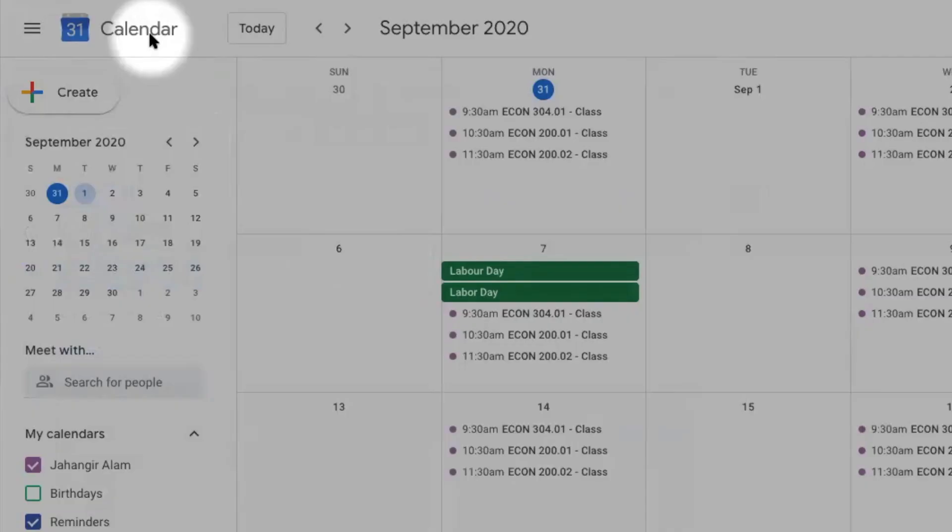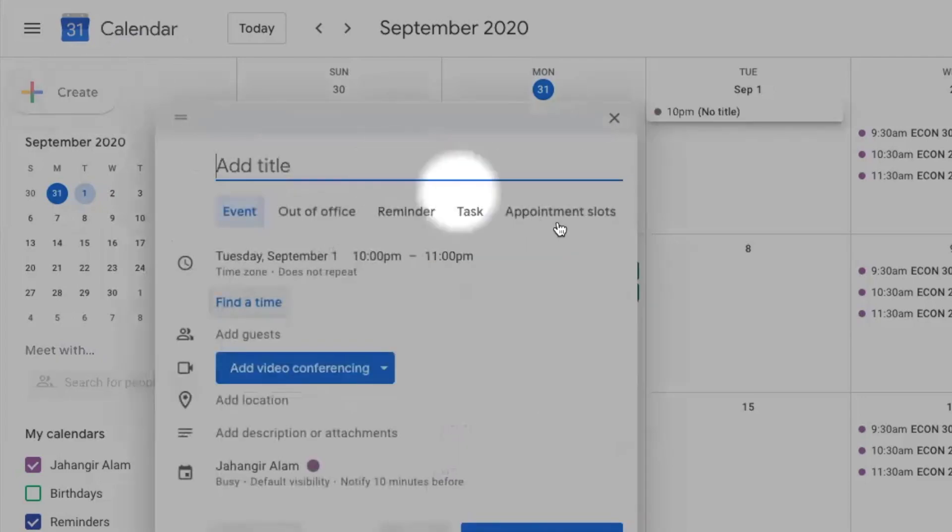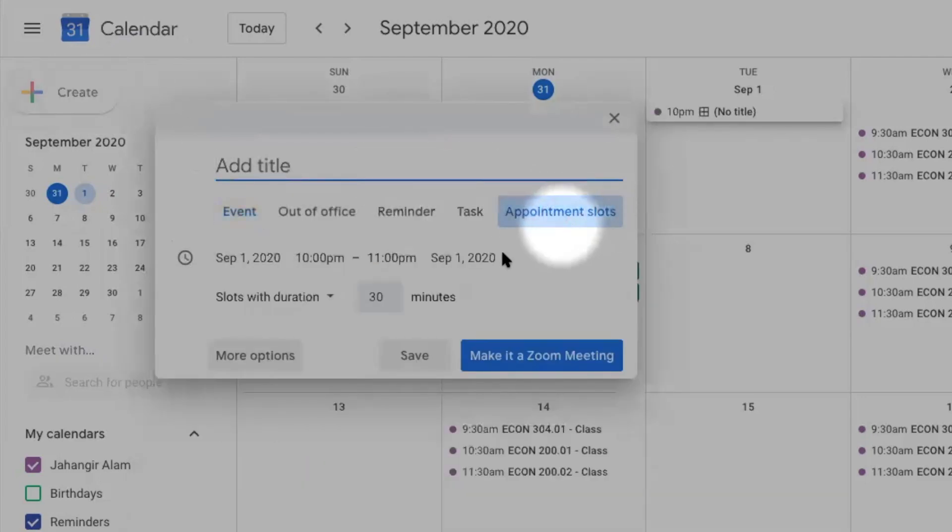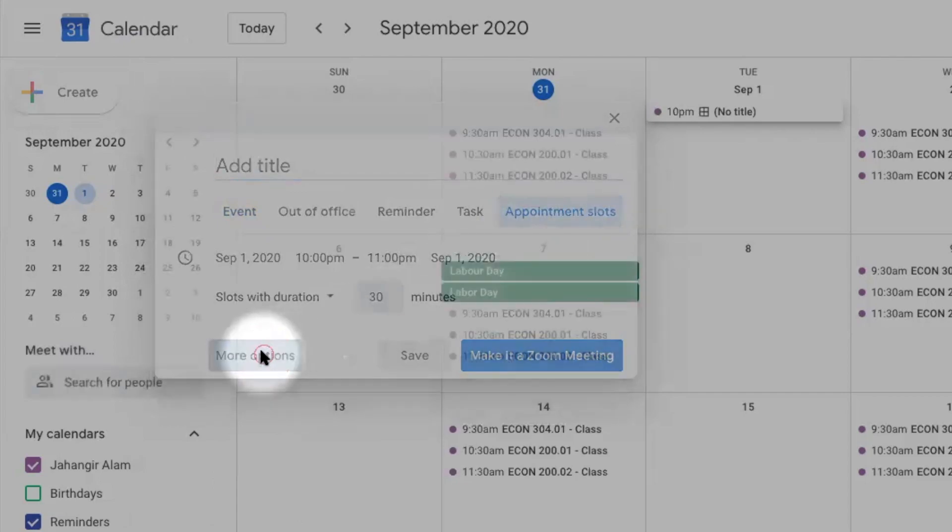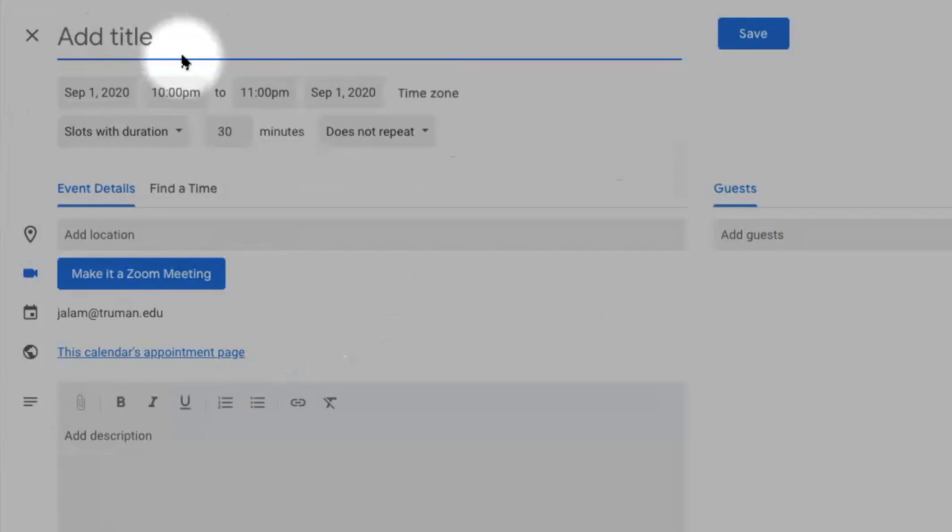To create appointment slots in your Google Calendar, click on Create, then appointment slots, and more options. Now add the title of your office hours.